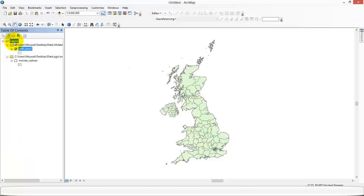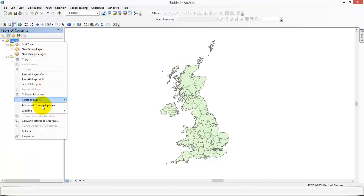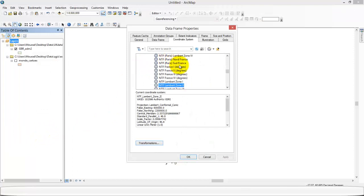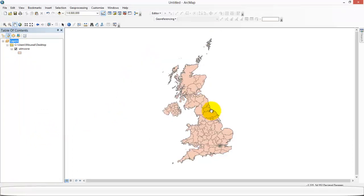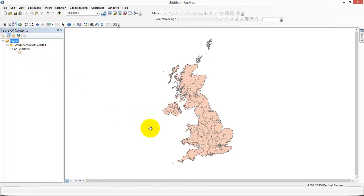Now we can come back to our shapefile and change the projection to an appropriate one. This is a way for choosing an appropriate coordinate system. Thanks again to the comment on LinkedIn and see you soon, bye bye.